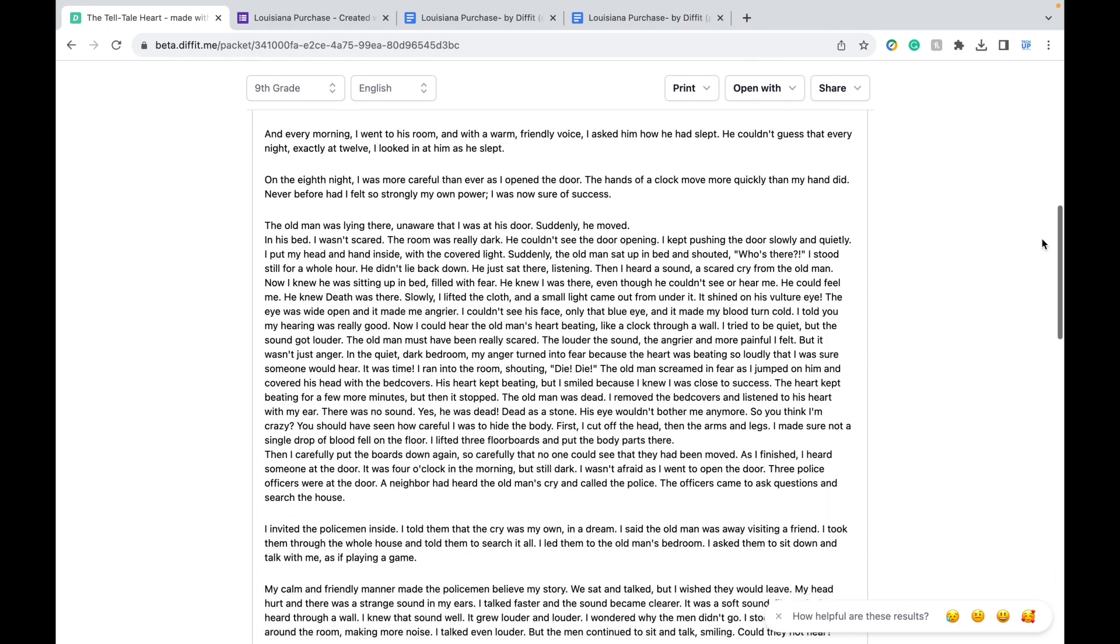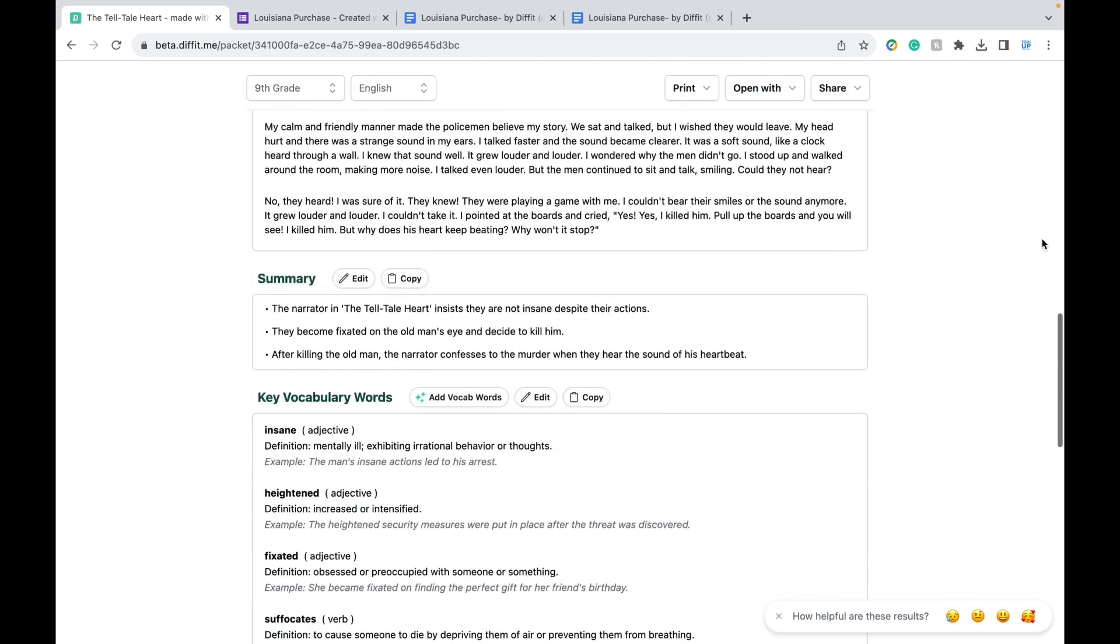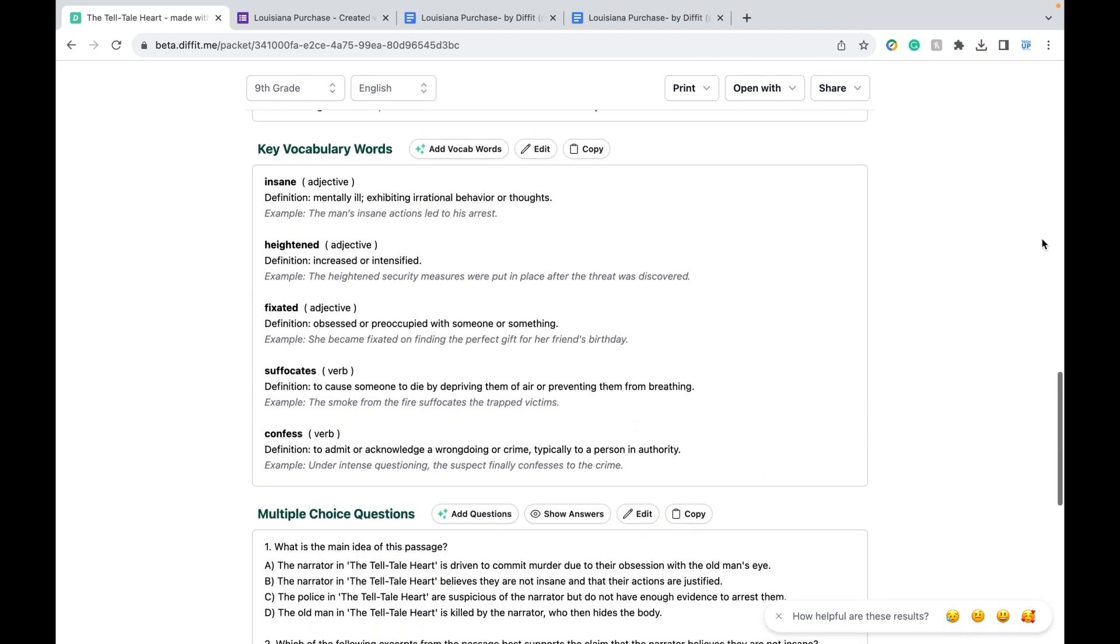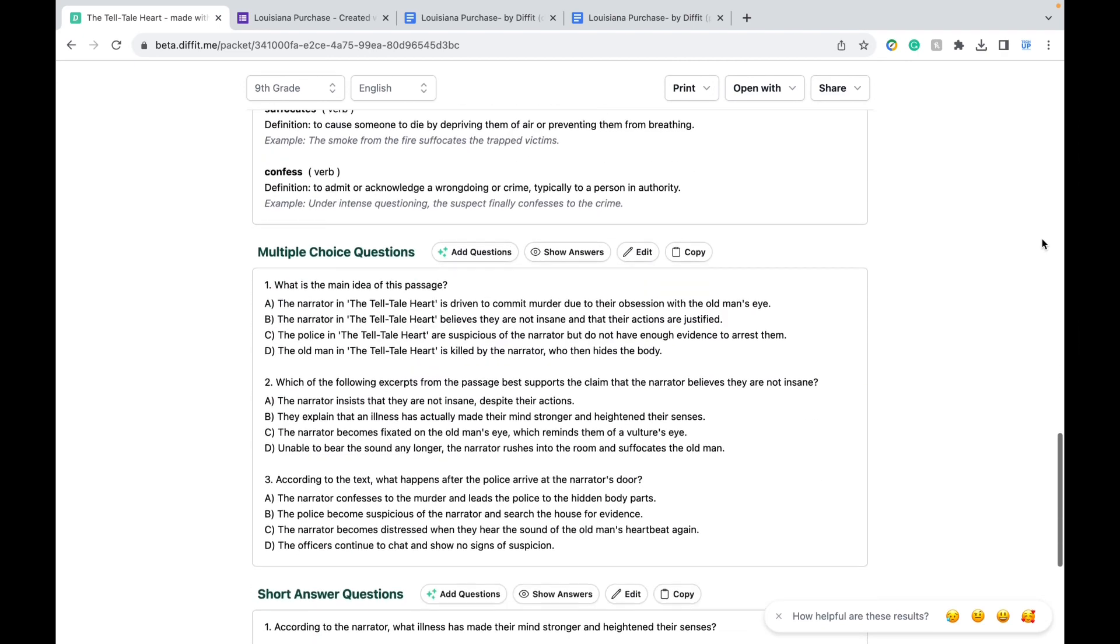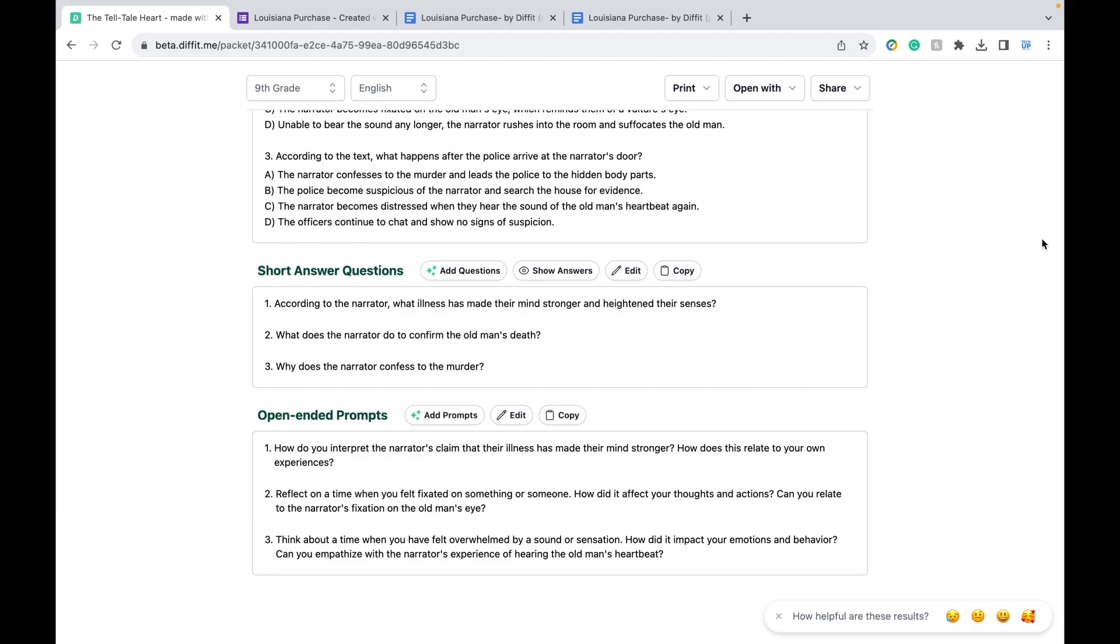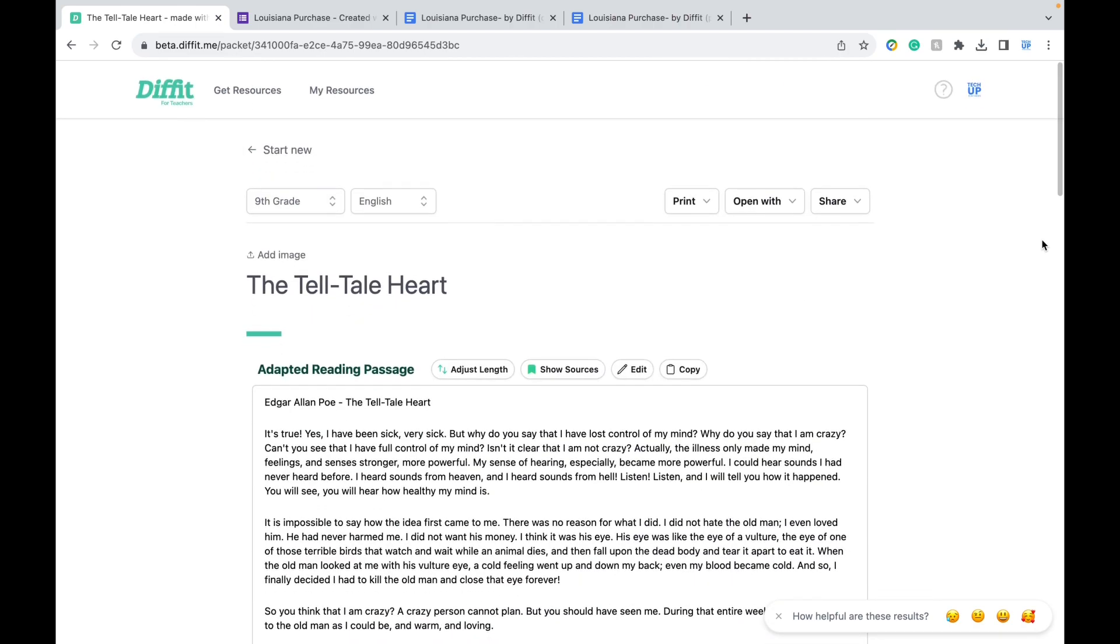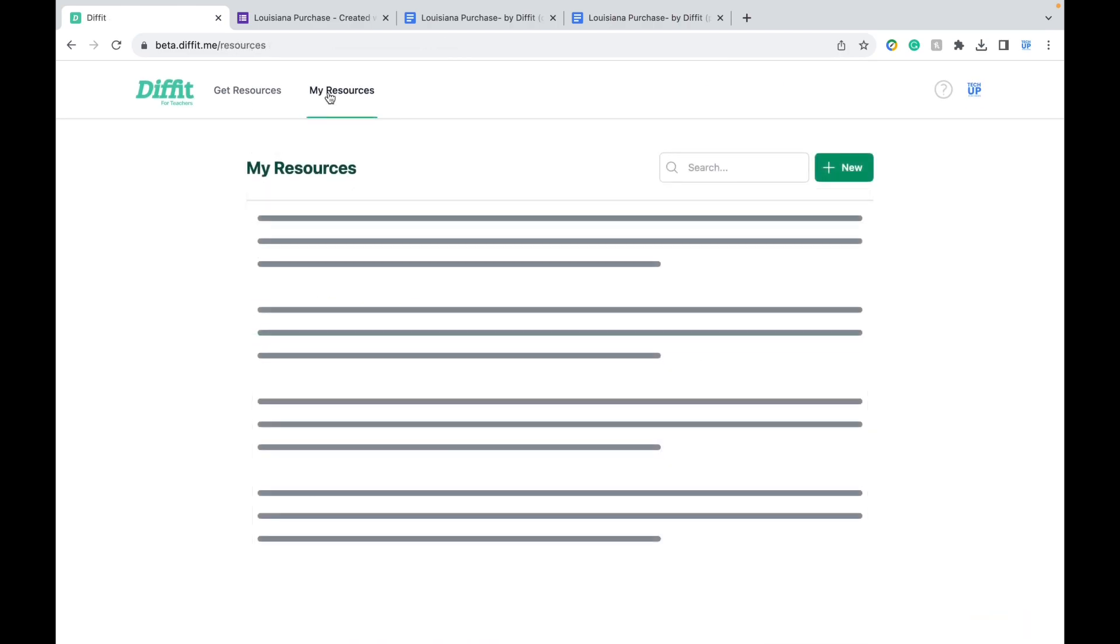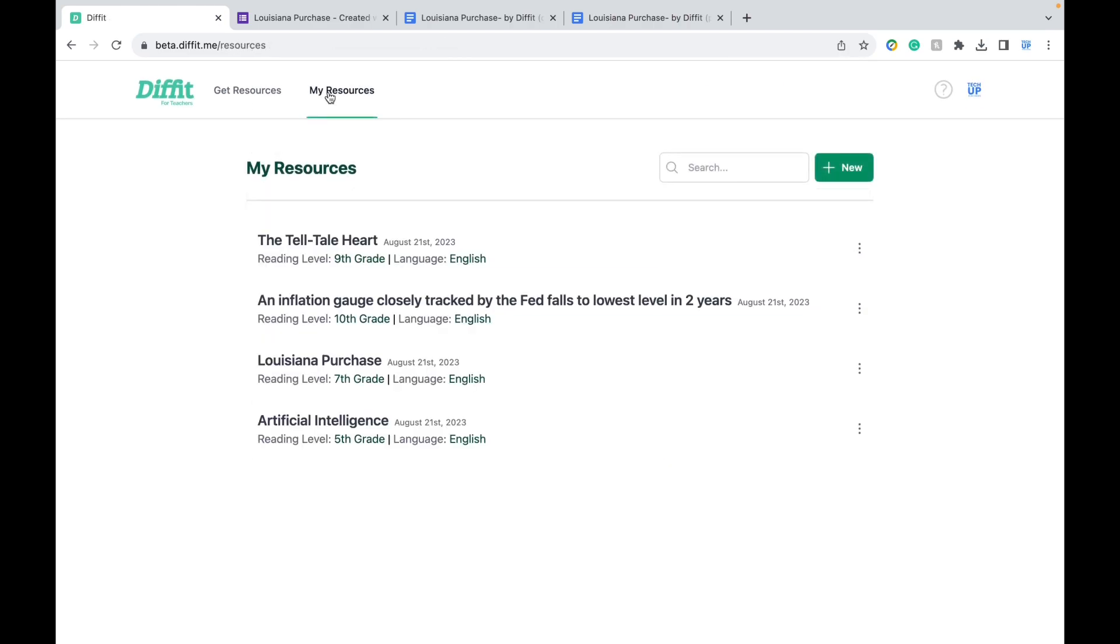And in a matter of seconds, you created a handout full of resources and reading comprehension questions. Once you're done creating your resources, keep in mind that you can click My Resources at the top to go back to them and they're all automatically saved.